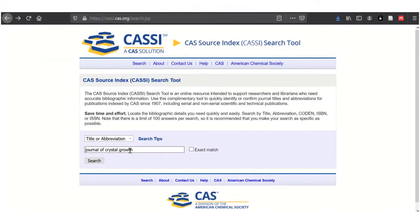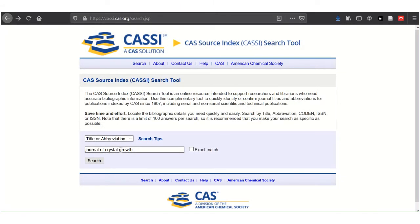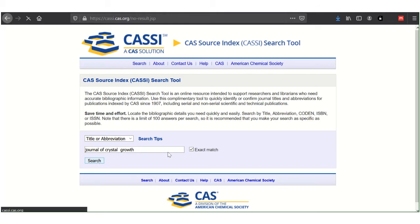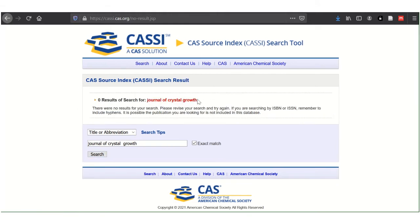To find the abbreviation for a publication, type in the title. Use exact match with some caution — it works like a phrase search, only even more exact, taking into account spacing and punctuation. So here, with that extra space, I have zero results.